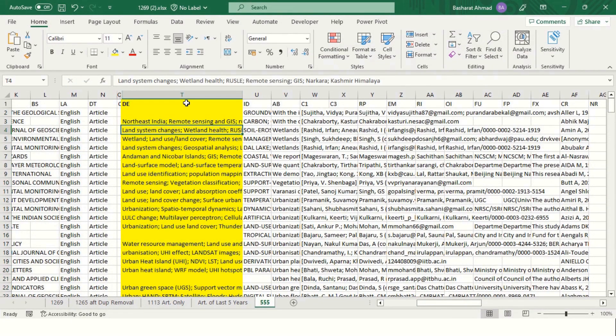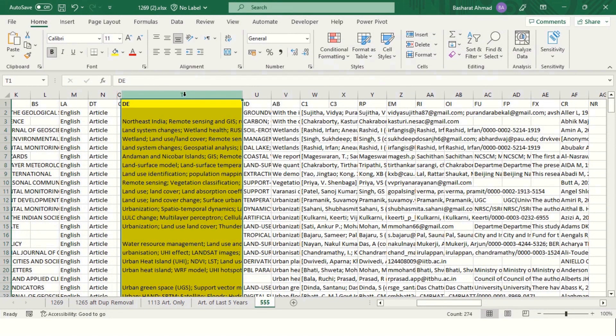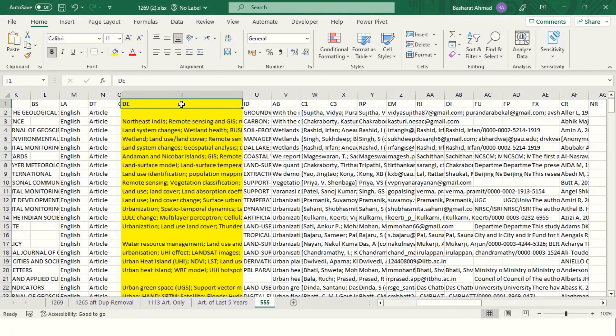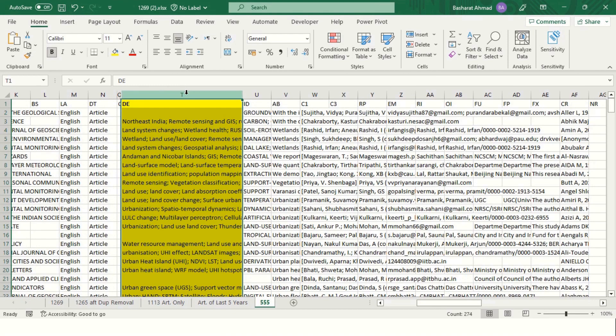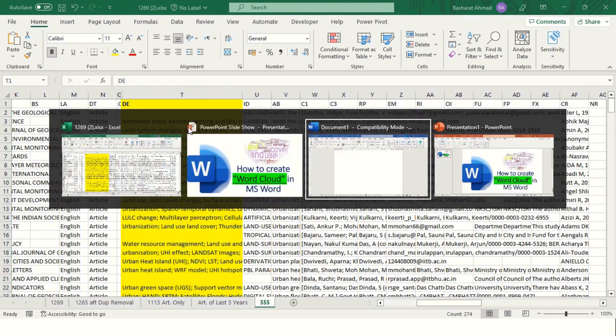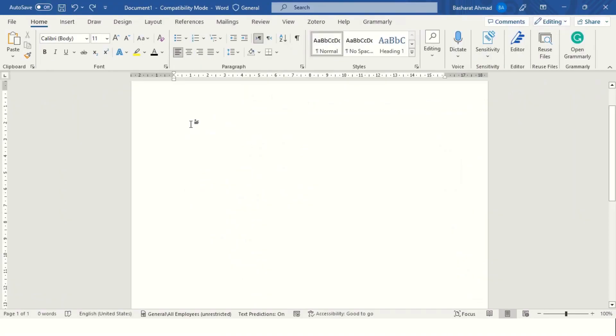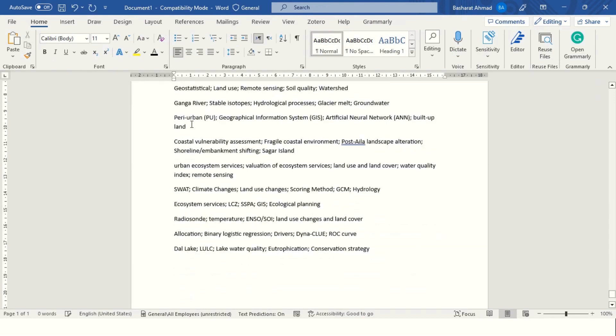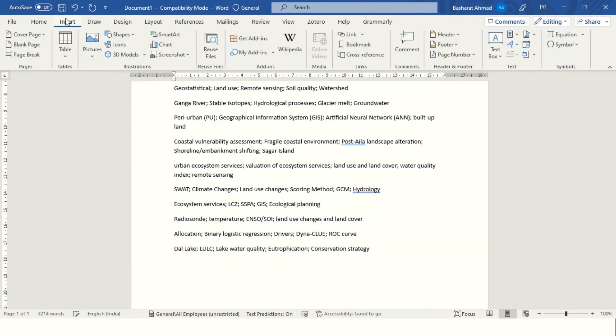First step is to copy all the author keywords, which I have copied, then paste all those author keywords in MS Word. Go to the Insert tab.